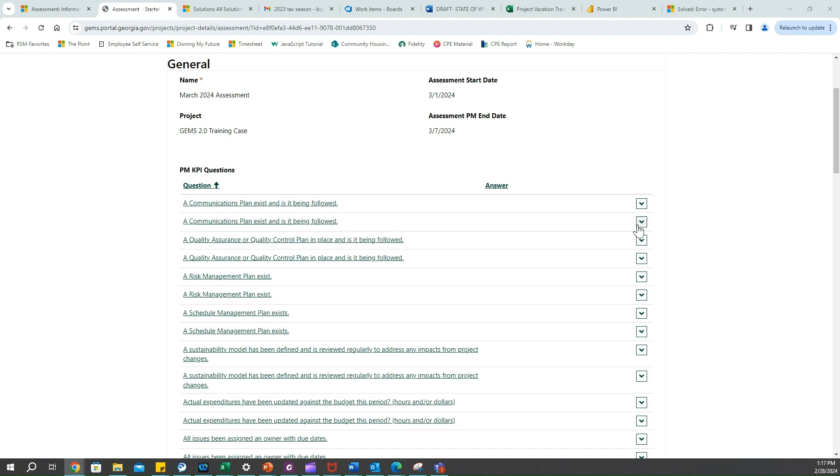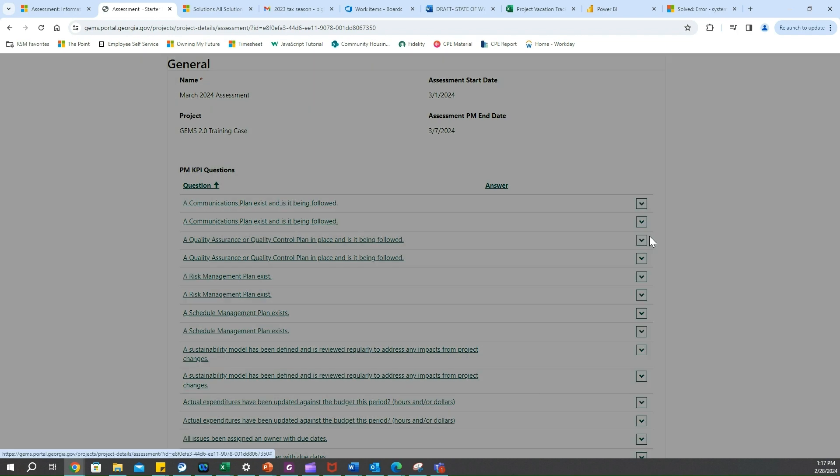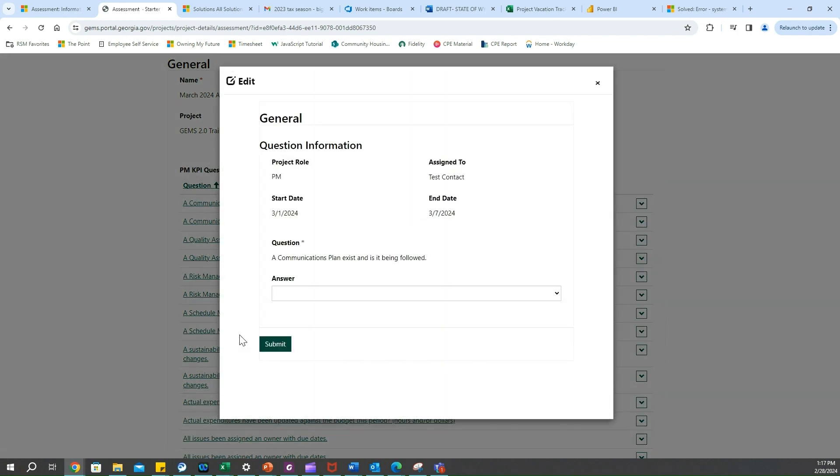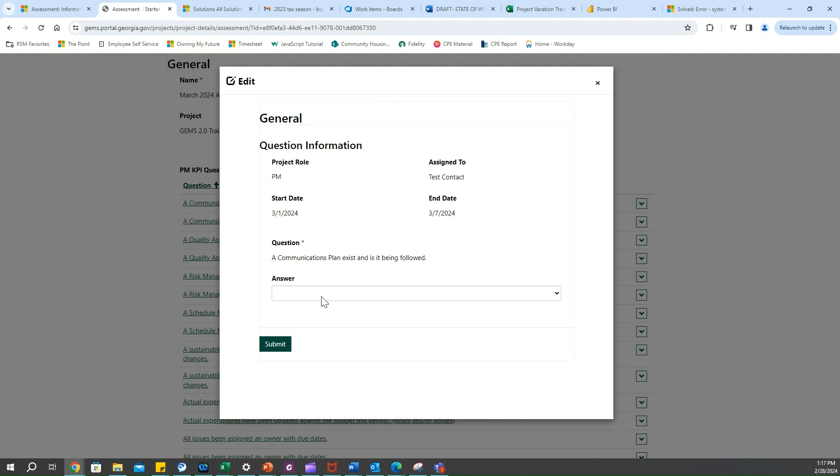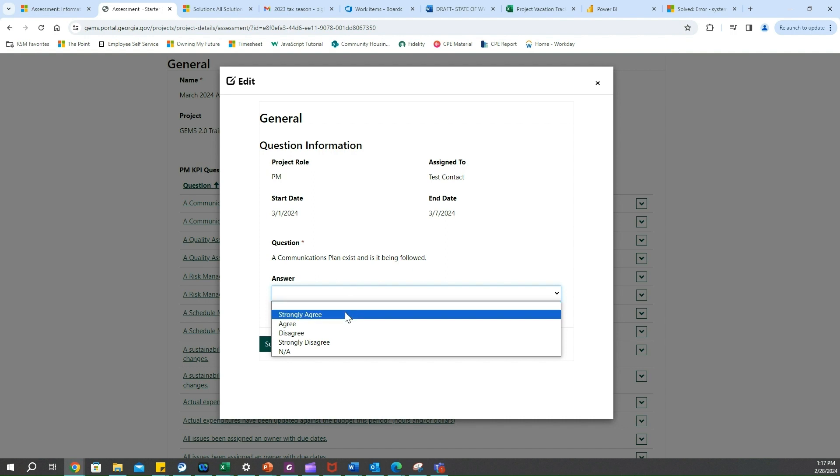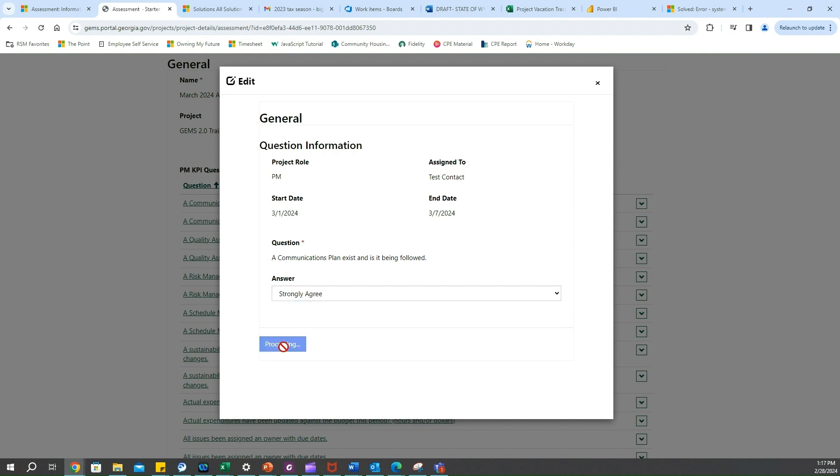We're going to come over to the drop down tab here or the action menu and click on edit. It opens up a new window and as you can see it gives you your project role, the assigned contact, and your start and end date as well as the full question here. All you have to do is select the answer from the drop down menu. In this case we'll say strongly agree and click submit.